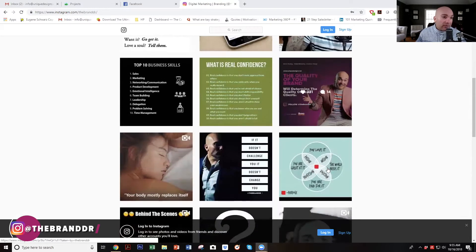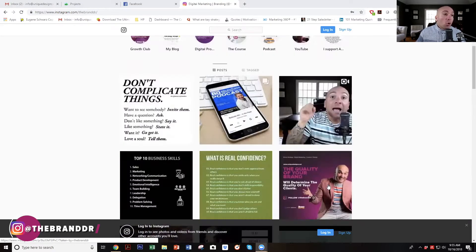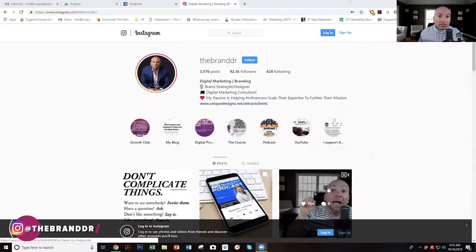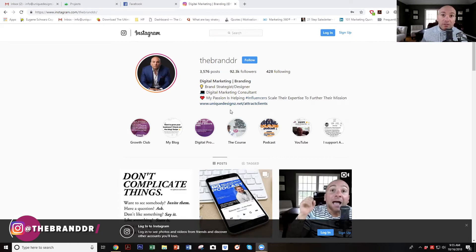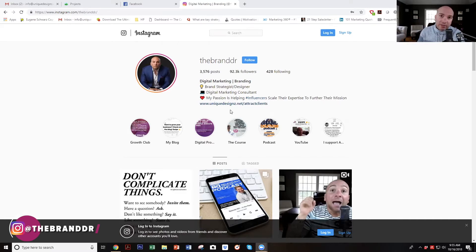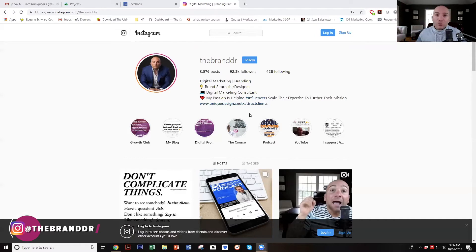That is the purpose of my Instagram account, and as you can see, it is very consistent. So now, how do we get an Instagram follower off of Instagram and into our world? You have to have a marketing funnel or a sales funnel. That all starts with a landing page of some sort that delivers value in return for an email address, so that person now becomes part of your tribe.